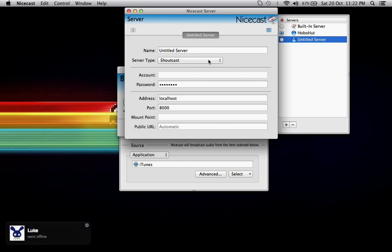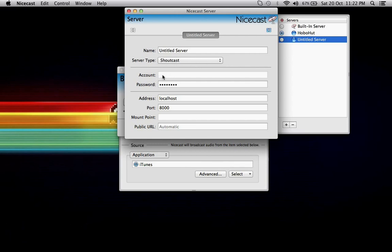Server type, you won't need to change at all. Account, you can't change for Shoutcast. The password will be given to you by either your server's administrator or by your hosting company, depending on whether you own the server or not. In this case, you won't. So it's just the password that's in the staff panel.